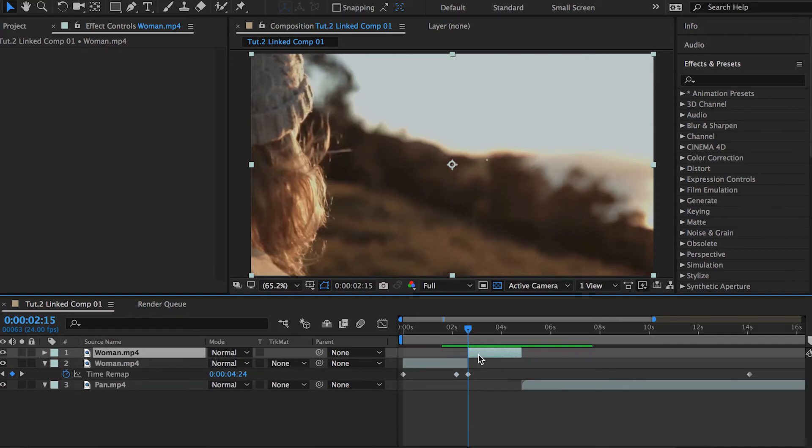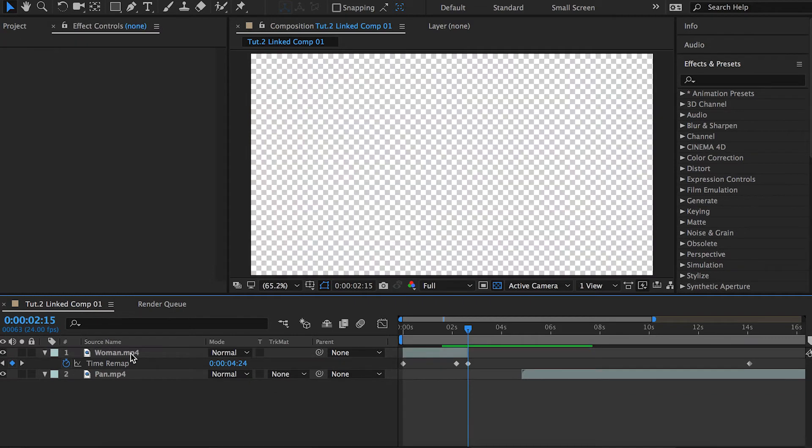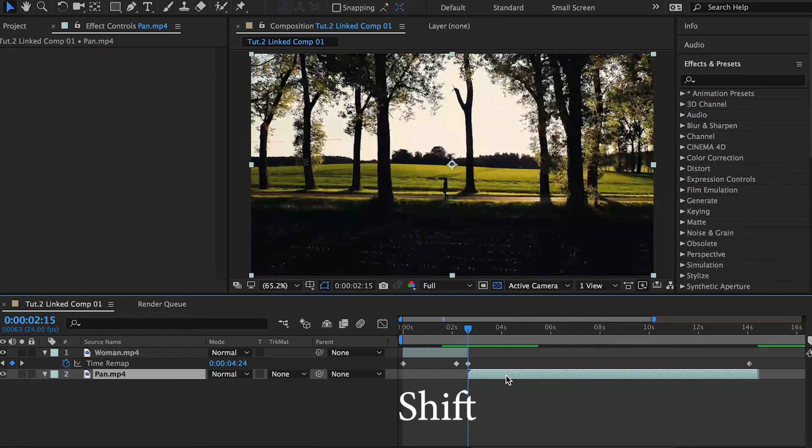We can hold Command+Shift+D all three keys together, and that will split our clips into two separate clips. We can just get rid of the remaining part that we don't need anymore and drag the second clip. While dragging, we can press the Shift key to snap it to the previous clip.